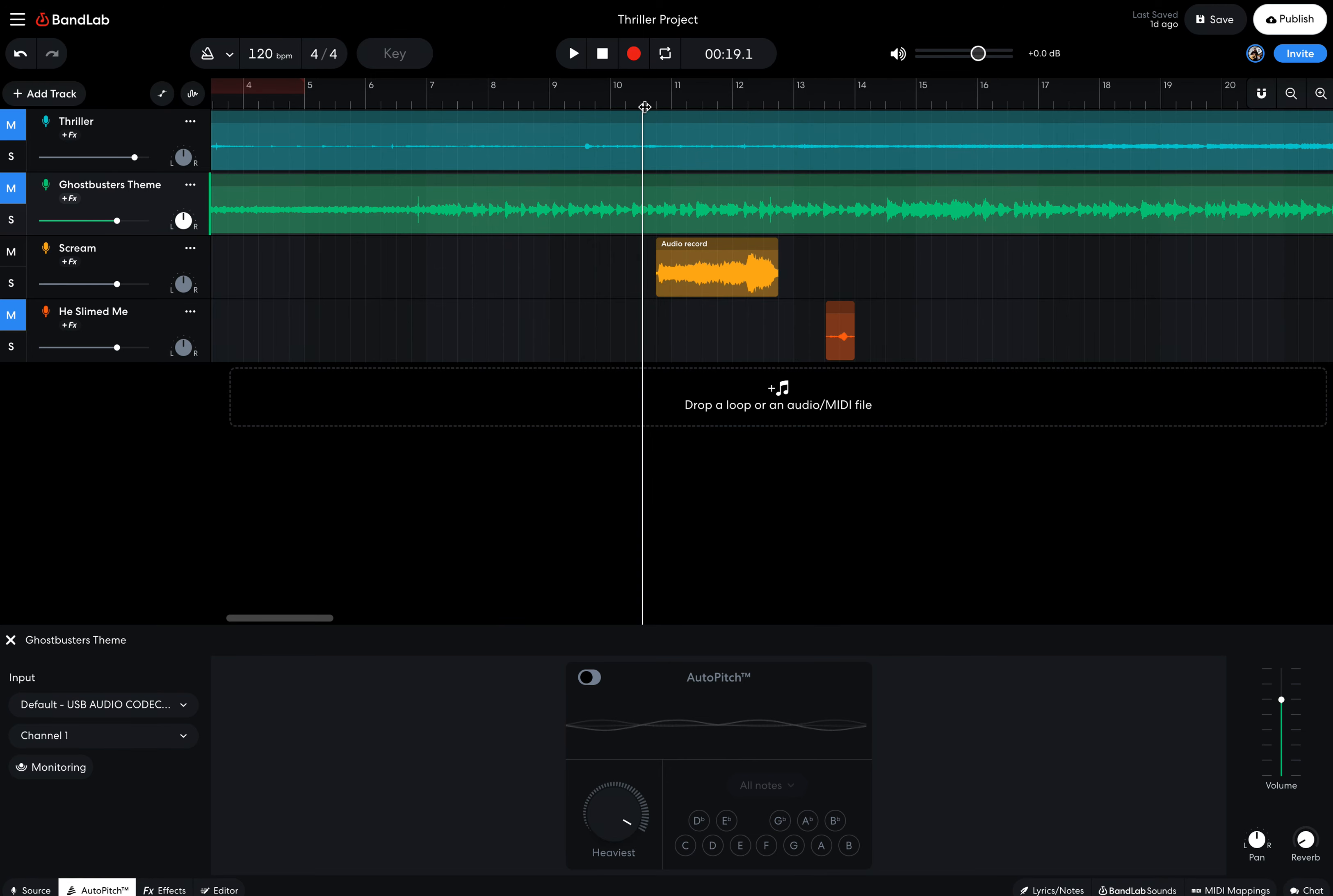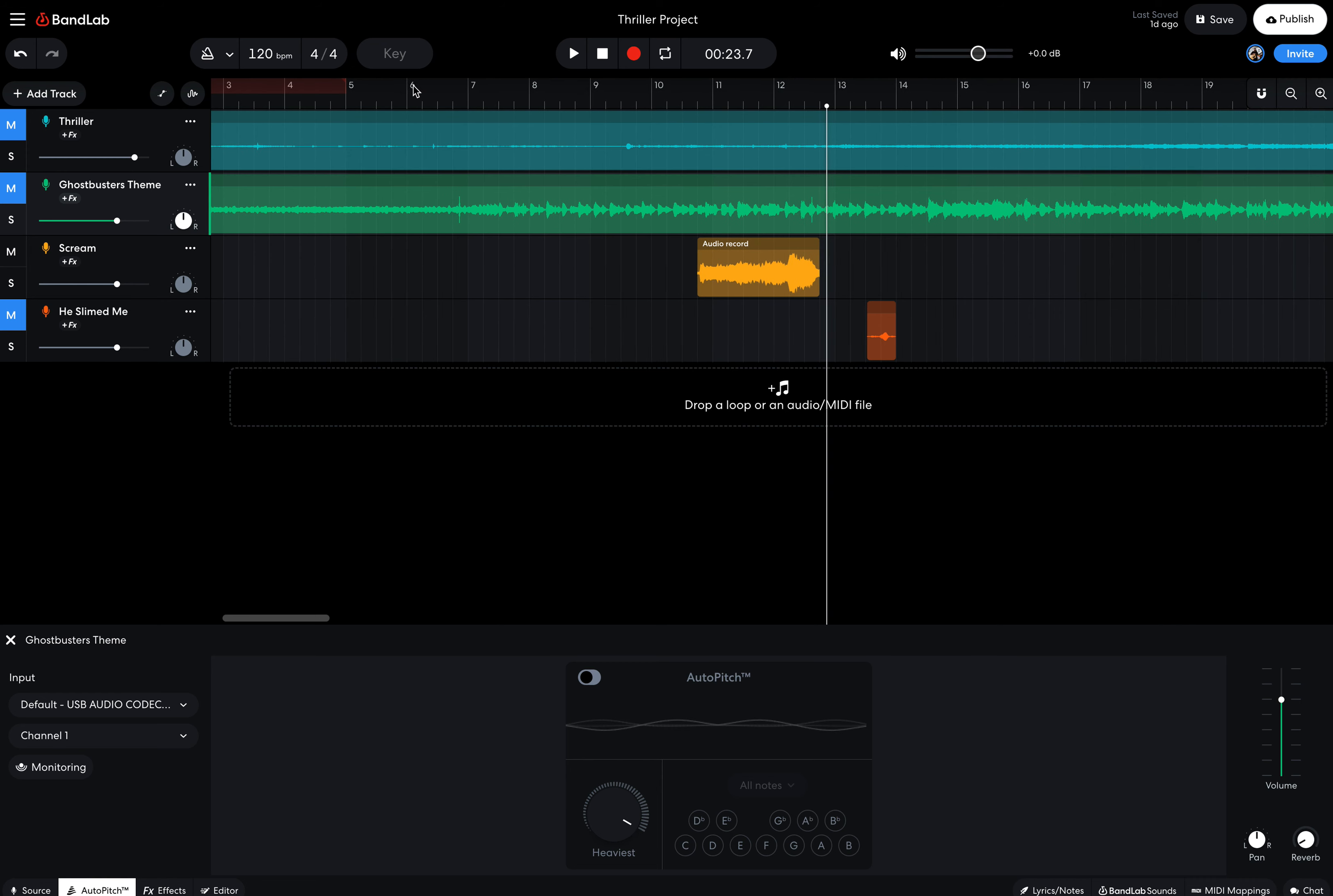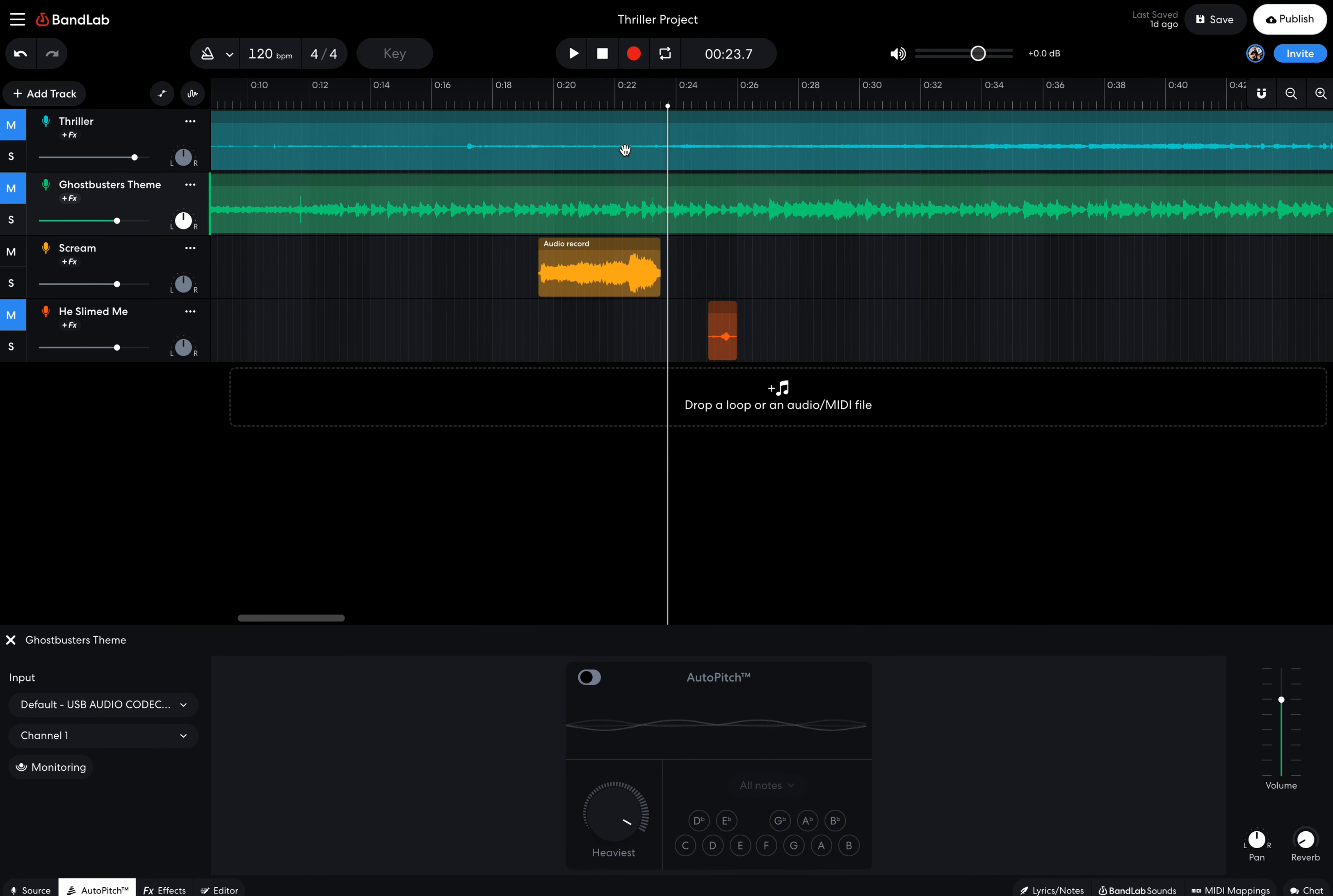So the first clip of audio is Slimer and Peter Venkman screaming together. Now if you look, that audio is pretty loud, especially when we compare it to the Ghostbusters theme. So one of the things we've talked about is trying to adjust the volume to make it work. Now the other thing I'm going to do, I'm going to go up here and switch this to minutes and seconds just so that way we have a better idea of how long things are.